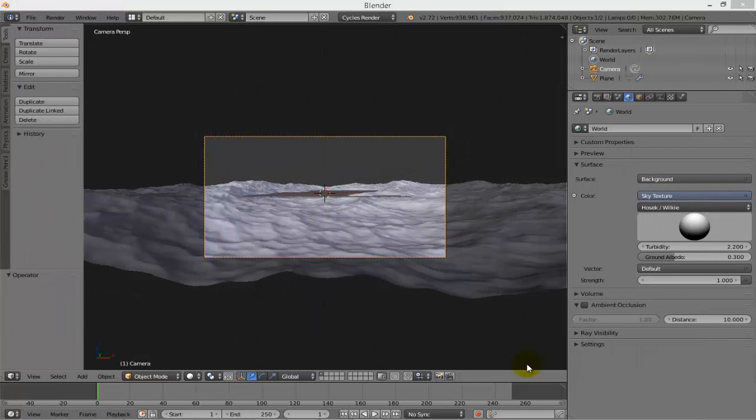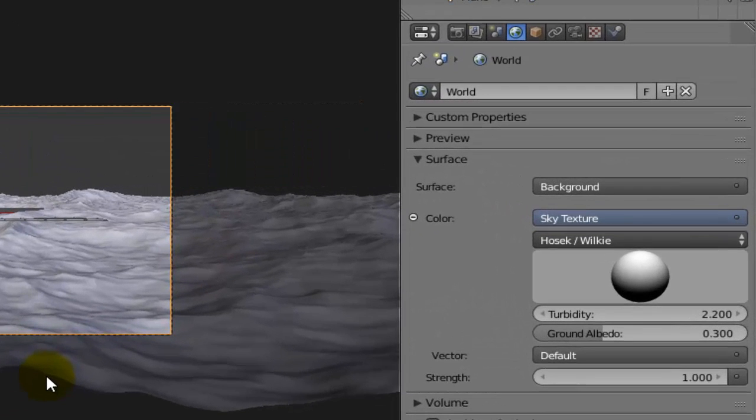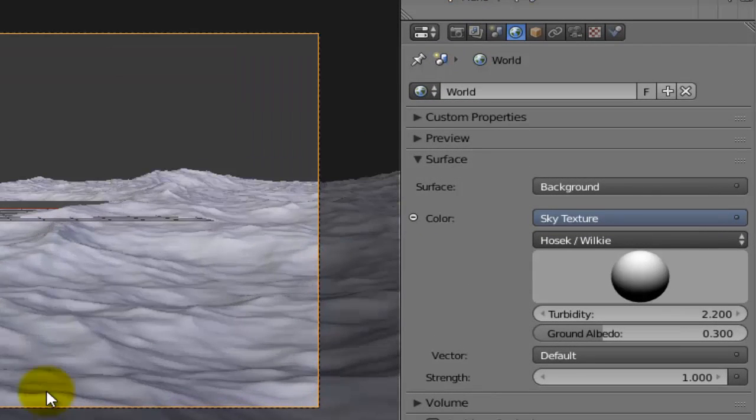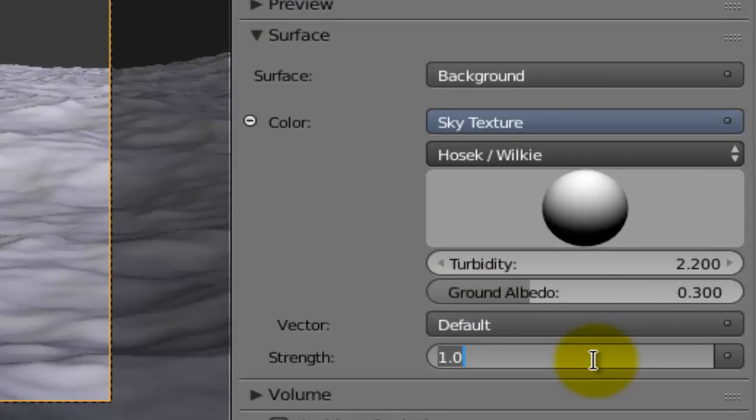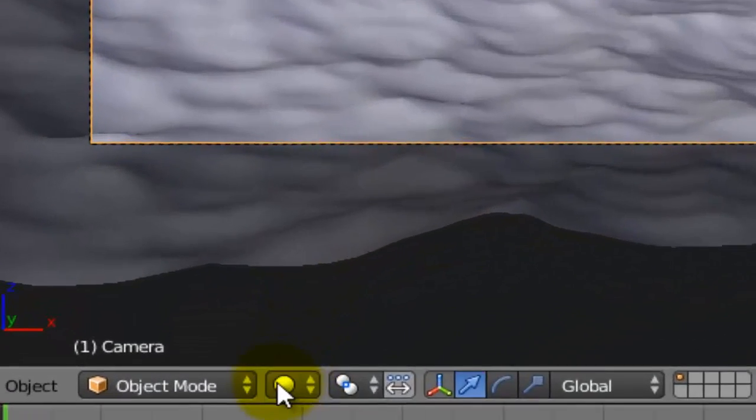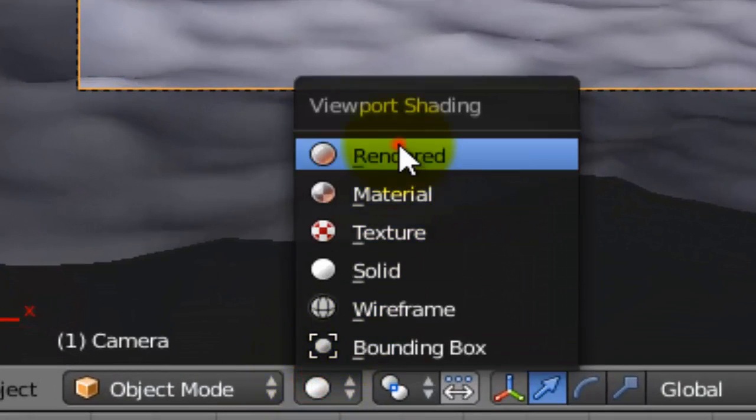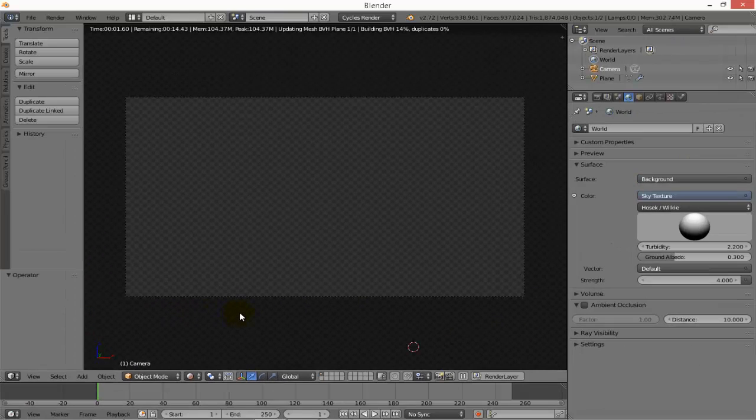Now let's adjust the environment and the material of the ocean. First of all, let's increase the environment strength. Instead of 1, try to make it 4. See it here by choosing rendered mode, which is a little bit better.